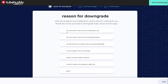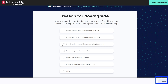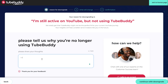Next, you need to provide a reason why you want to downgrade. I chose that I am still on YouTube but I don't need their paid subscription anymore. Click on Next. They will ask you why you don't need TubeBuddy anymore. I canceled because I finally got A-B testing from YouTube.